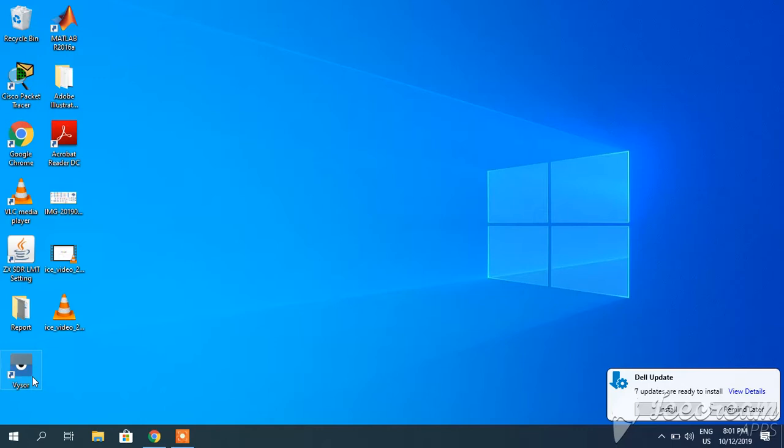Let me show you. You must enable the USB debugging option on your mobile. After you have connected your mobile, you can click this Vysor.